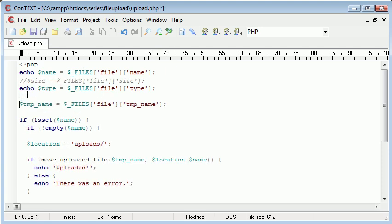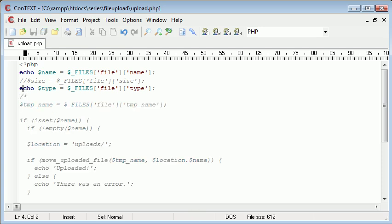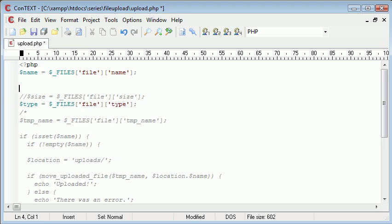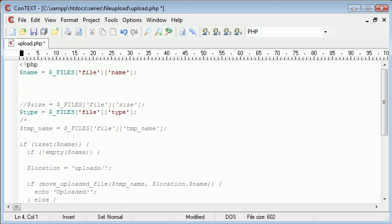Let's not echo these out anymore. But what we need to do is we need to start dealing with the extension. So I'm going to create a new variable called extension.